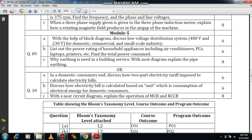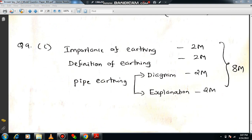Question 9c: why is earthing needed in a building? With a neat diagram explain pipe earthing. Pipe earthing is also known as rod earthing. This is an 8-mark question. First, mention the importance of earthing — non-current carrying metal parts must be connected to the ground through an earth electrode. It directly transfers fault current to the ground, as the ground is a universal acceptor. Mention two or three points for two marks.